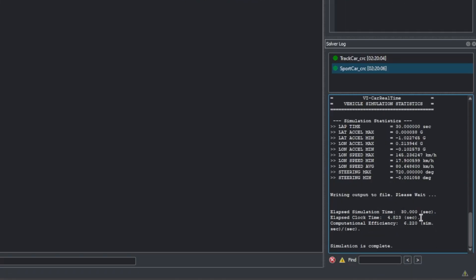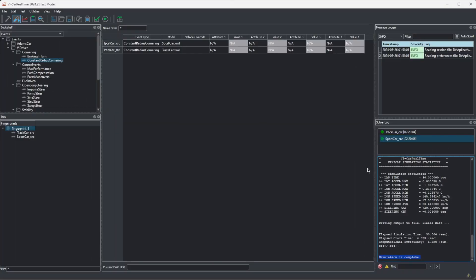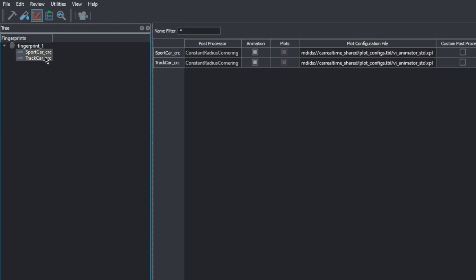The prompt on the bottom right will display information about what's going on with the simulations. When it says both simulations are completed, we can finally animate them and observe how our updated car compares to the original one. We'll go to review mode on the toolbar and our simulation results are displayed on the tree view on the left. We can select both using CTRL-SELECT, SHIFT-SELECT or just dragging them. We'll click on the camera icon to bring up VI animator with both simulations overlap.